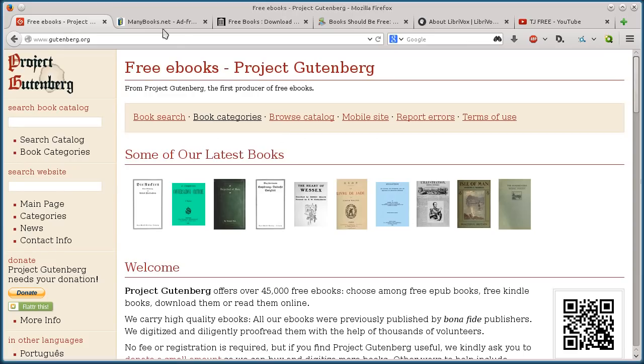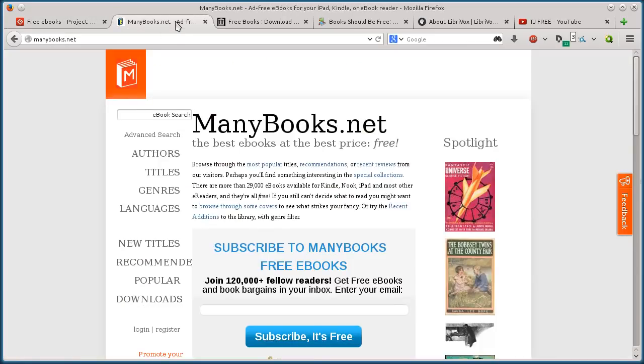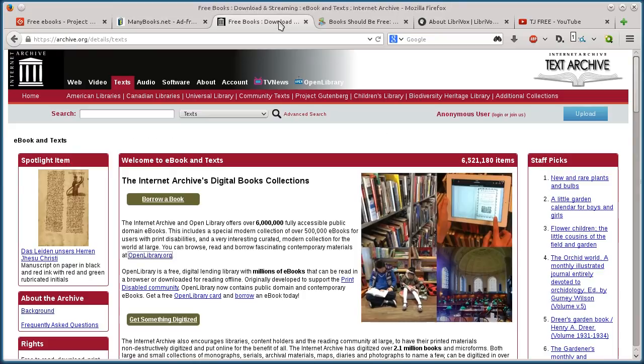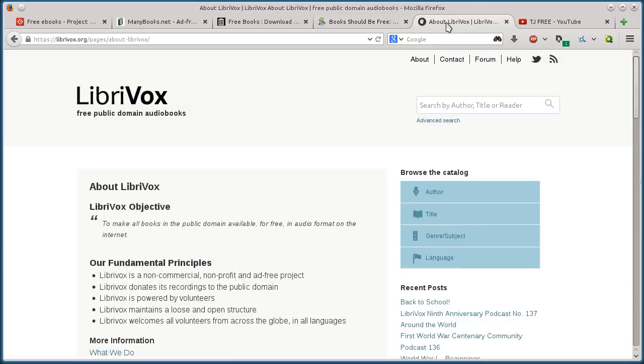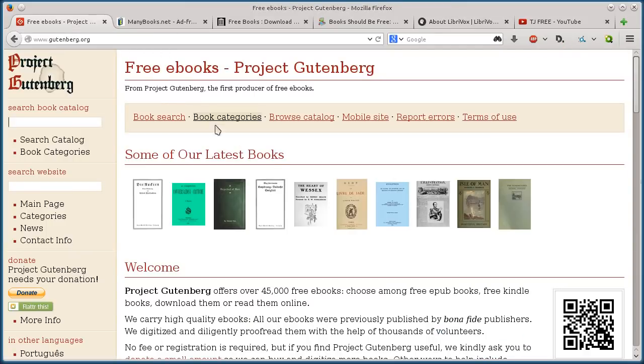So these websites are gutenberg.org, manybooks.net, archive.org, bookshouldbefree.com, and librivox.org. And I'll put the links to these in the description of this video.